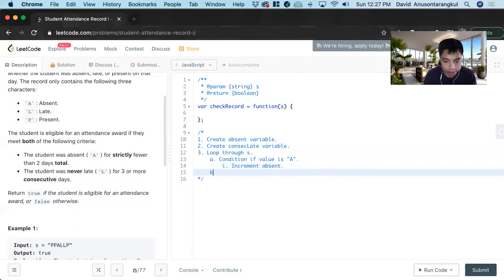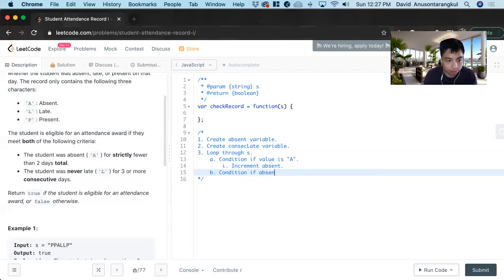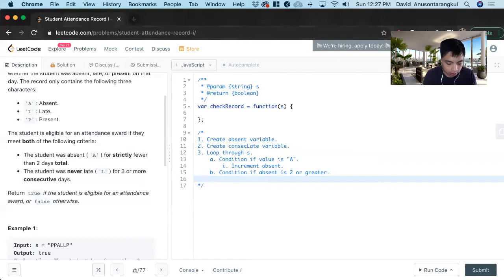A. Increment the absent. And then we want to create a condition if absent is 2 or greater. And then we just return false if this happens.